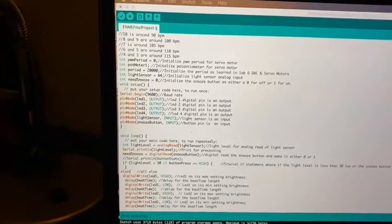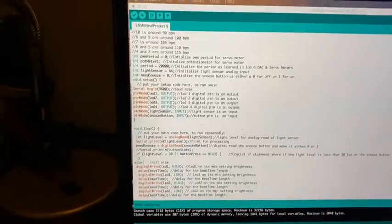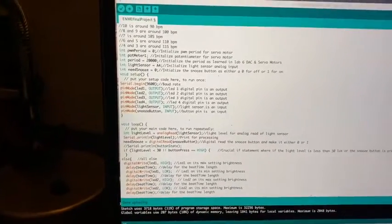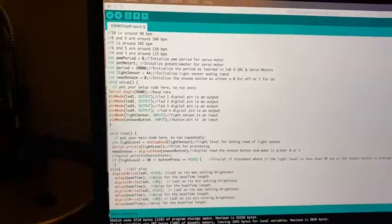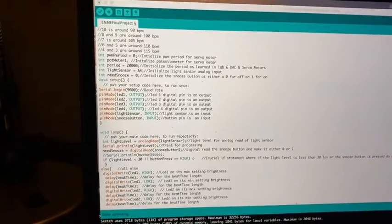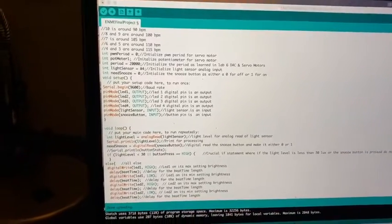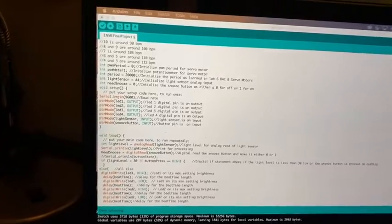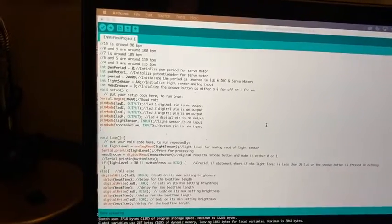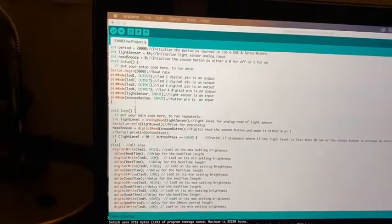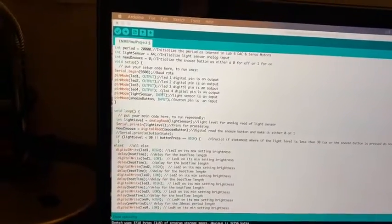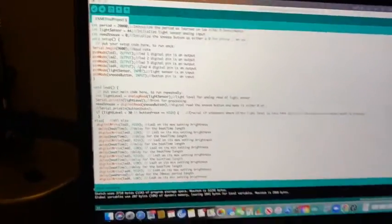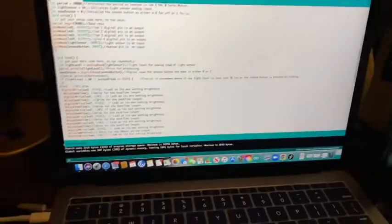In that data sheet, there is analog pin A4. And then the snooze button state, which is either 0 for off or 1 for on. Next, we get down to the setup. We have the baud rate and then the 4 LED outputs and the 2 inputs, which is the light sensor and the snooze button.